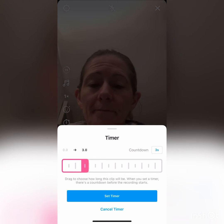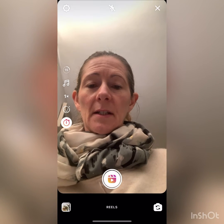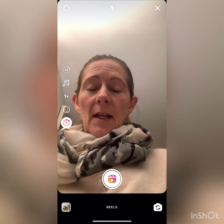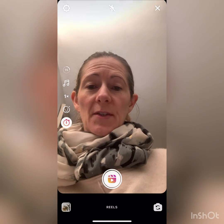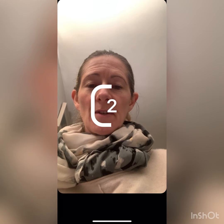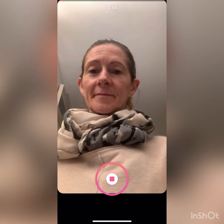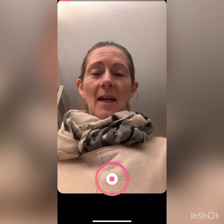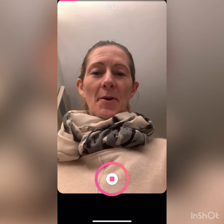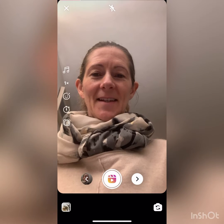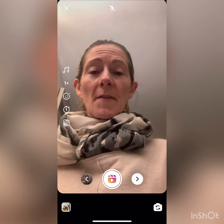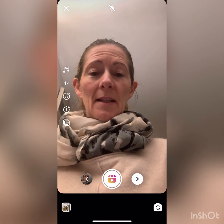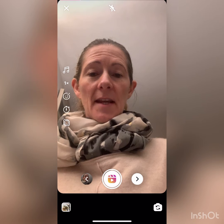Let me just show you. You hit the play button at the bottom to start. Here's my countdown — get ready. Then you record: 'Hello everybody, how are you today?' So I've recorded my first scene.